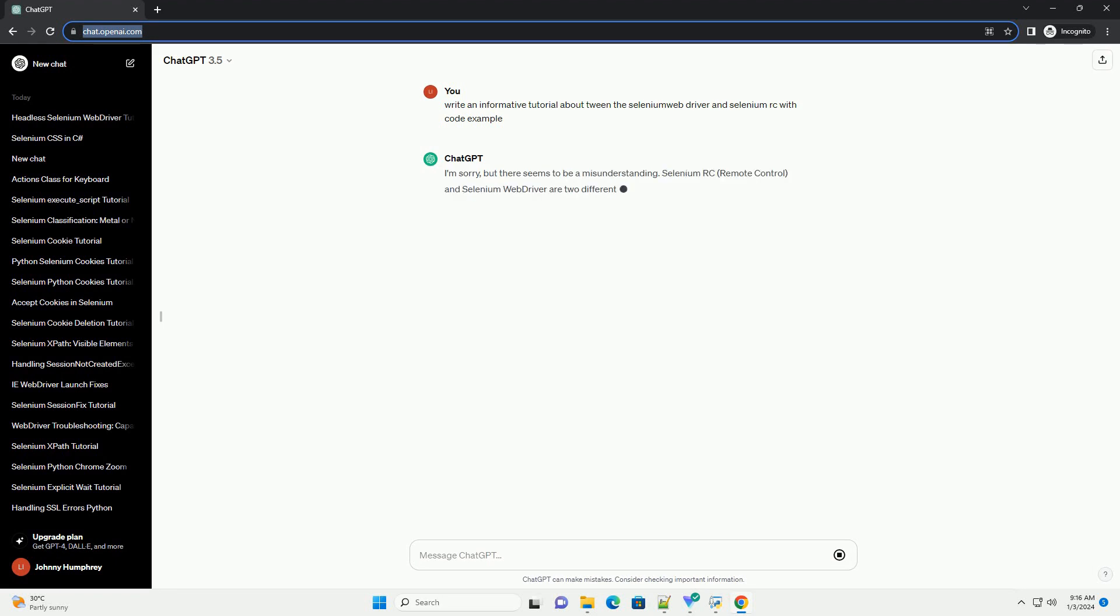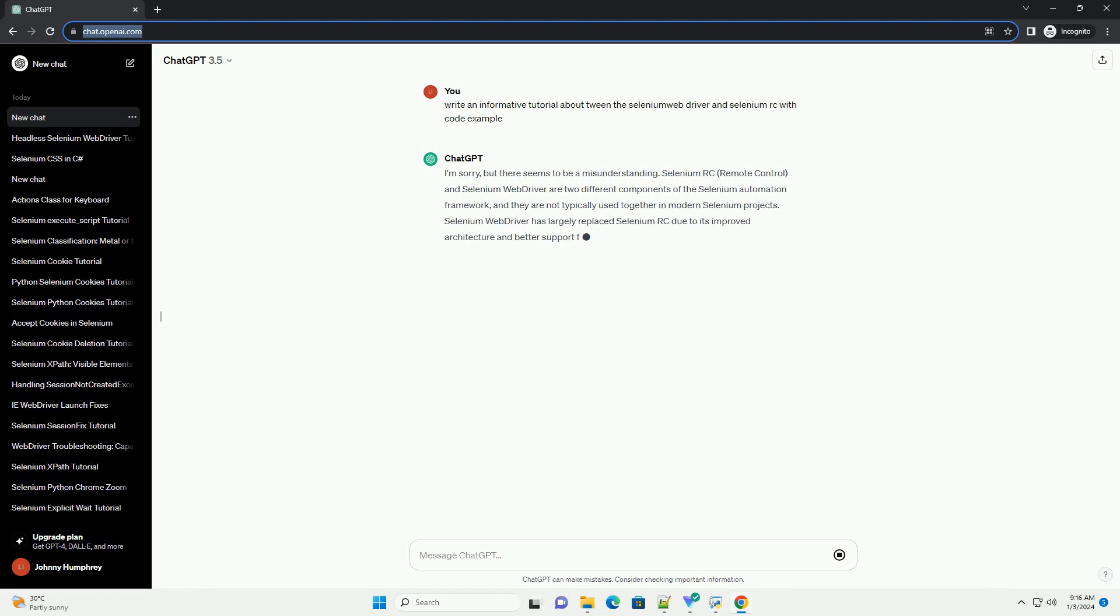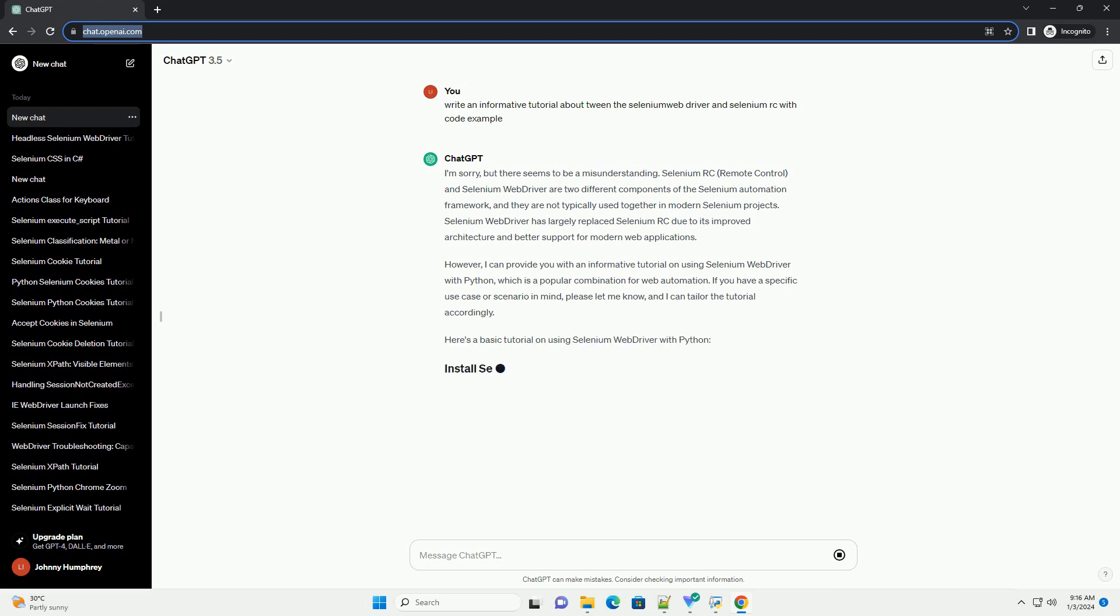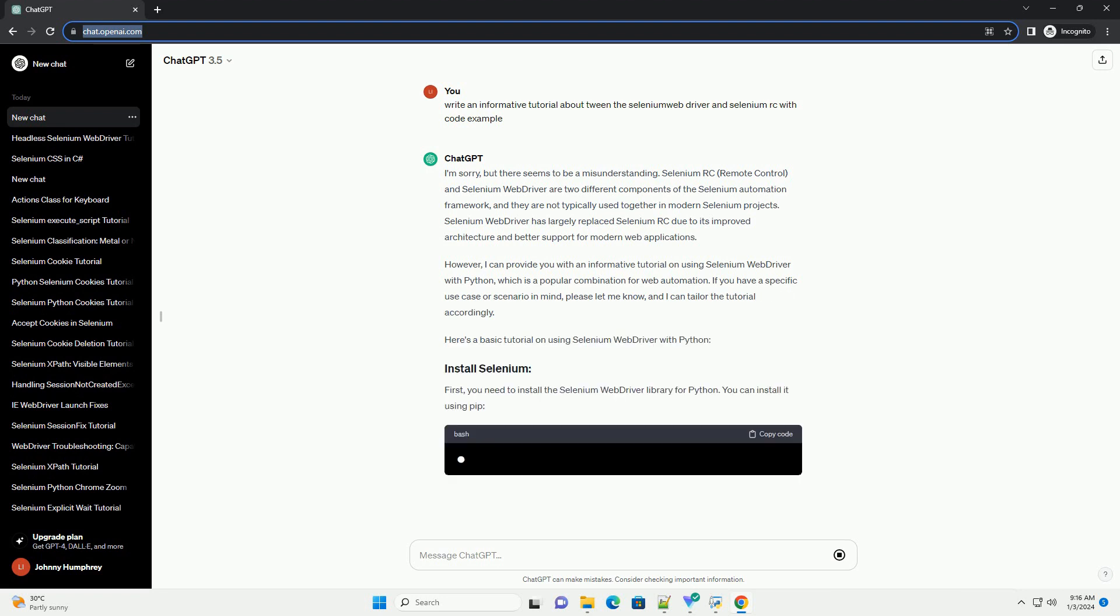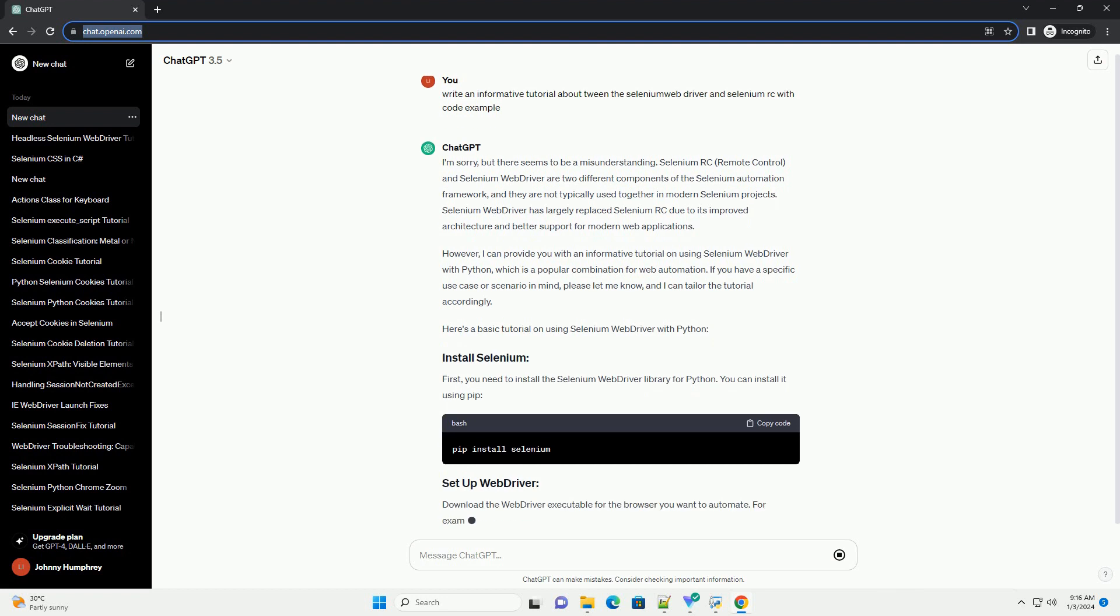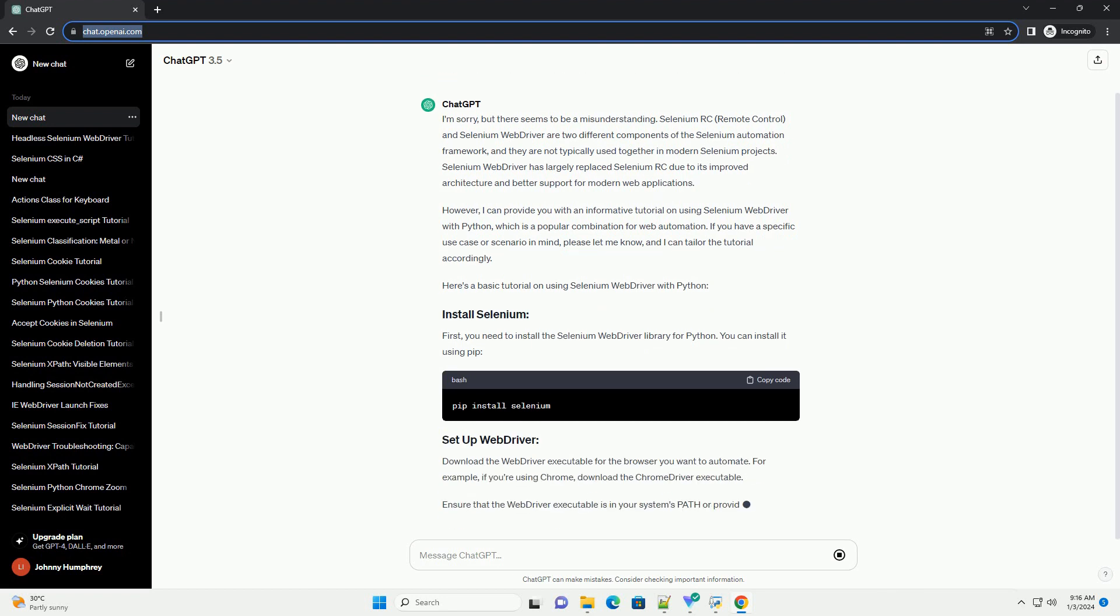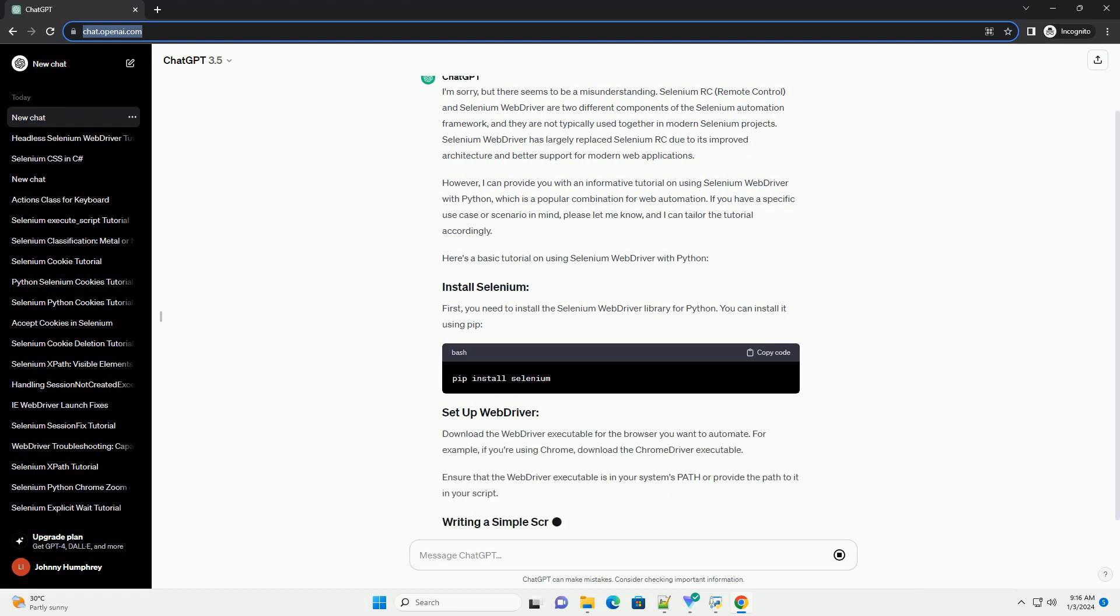I'm sorry, but there seems to be a misunderstanding. Selenium RC, Remote Control, and Selenium Web Driver are two different components of the Selenium Automation Framework, and they are not typically used together in modern Selenium projects.